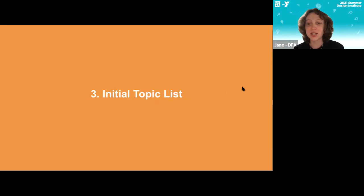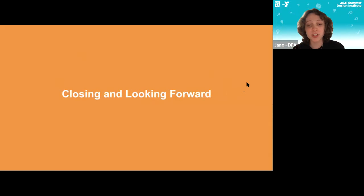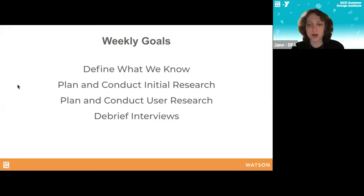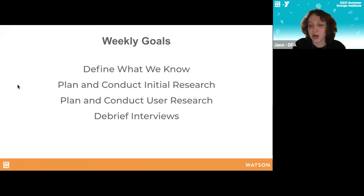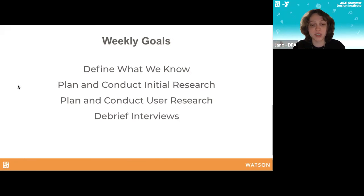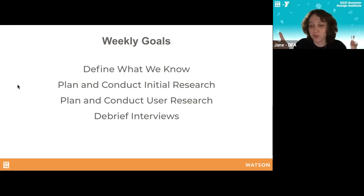Welcome back. Hopefully that was a good start to your activities for the week, working on your first deliverable. Going forward, the weekly deliverables are: define what you know, plan and conduct initial research, plan and conduct user research, and debrief interviews. If you zoom out of the Mural and scroll right you can see all the different activities proposed for this week and into next week. The key emphasis right now is to take off the 'I have design ideas' hat and put on the 'I'm here to learn about this challenge area' hat — making sure our ideas are grounded in research from and with the communities most impacted.